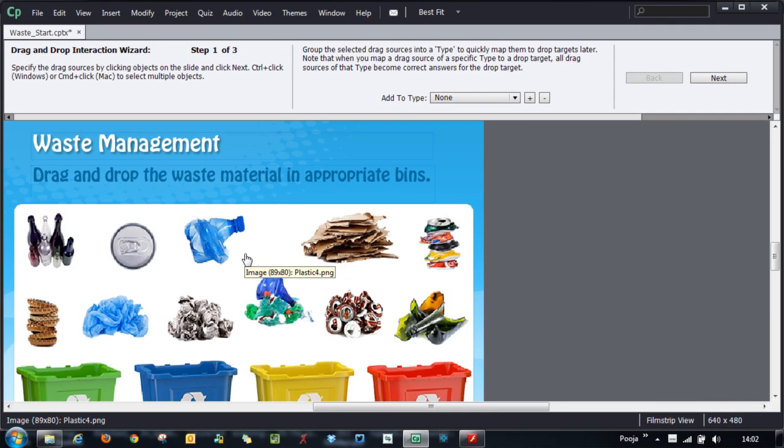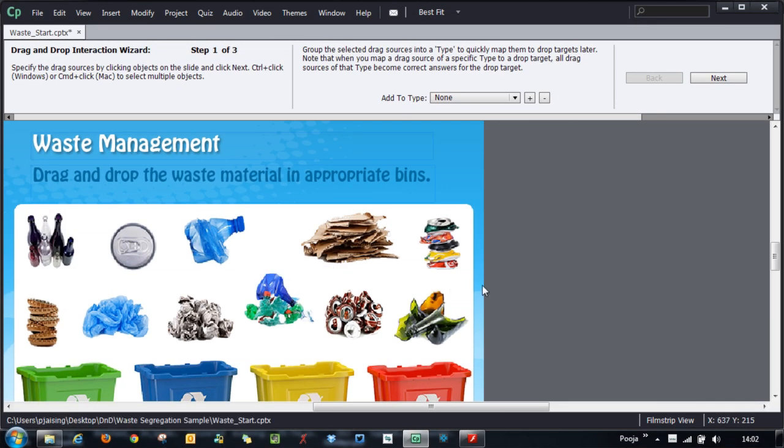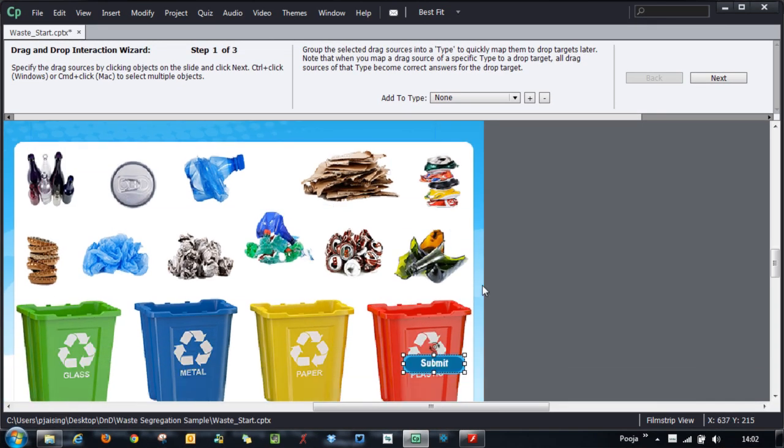In this wizard, it is very easy to identify the drag sources and the drop targets. There are very simple three steps. In the first step, you have to identify the drag objects. In the second step, you have to identify the drop targets, and in the third step, you have to show the relationship between the drag source and the drop target.